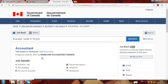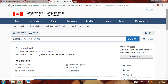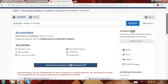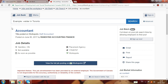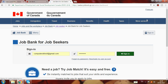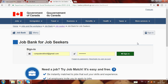But before you apply, you have to sign in to Job Bank. You can see the Sign In option here. So first, you must sign in, and if you haven't registered yet, you need to sign up first.